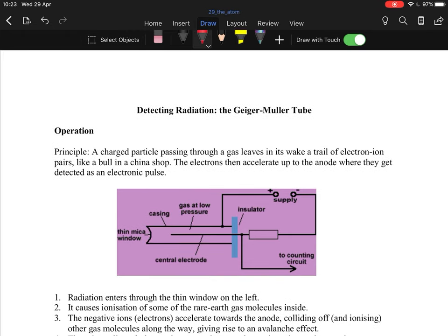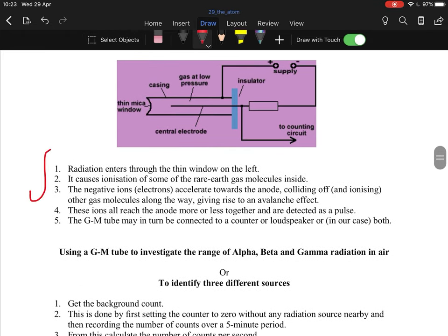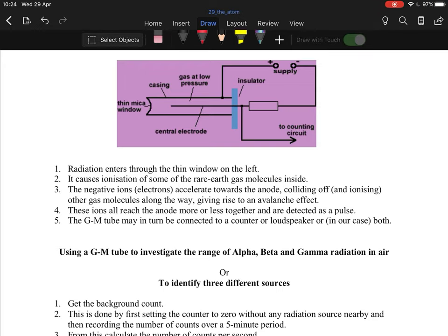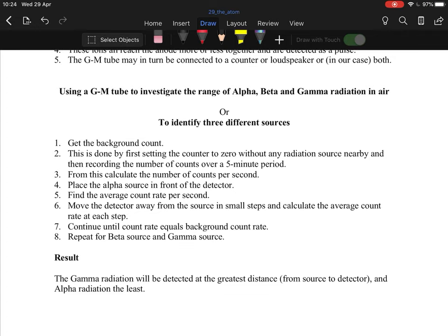The Geiger-Müller tube: radiation enters through a window and causes ionization of the rare gas molecules inside. These now-negatively-charged ions move towards the anode, ionizing other particles as they go. They all reach the anode and give a pulse to the detector — the familiar click sound. Each click represents charged ions hitting the anode, and more clicks means more radiation.